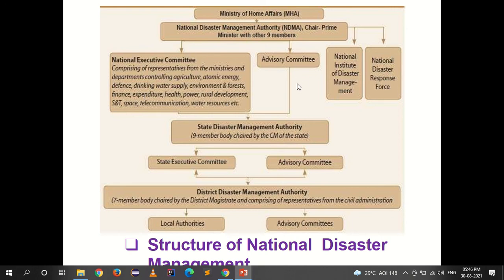Under the Advisory Committee is the State Disaster Management Authority (SDMA). NDMA also has NIDM and NDRF. SDMA is a nine-member body chaired by the Chief Minister of the state, and under SDMA are the State Executive Committee and Advisory Committee. The District Disaster Management Authority (DDMA) is a seven-member body, with the District Magistrate as chairperson, comprising representatives from civil administration, local authorities and advisory committees.